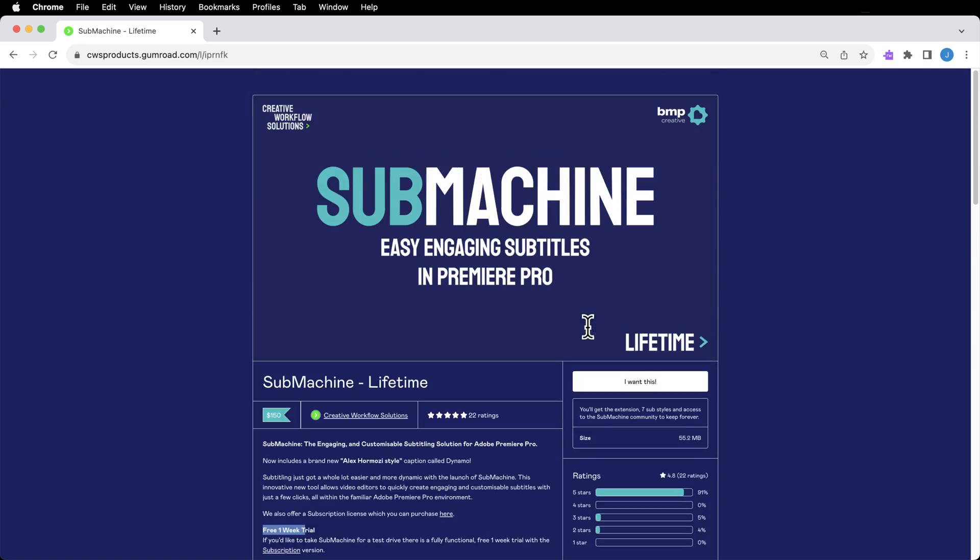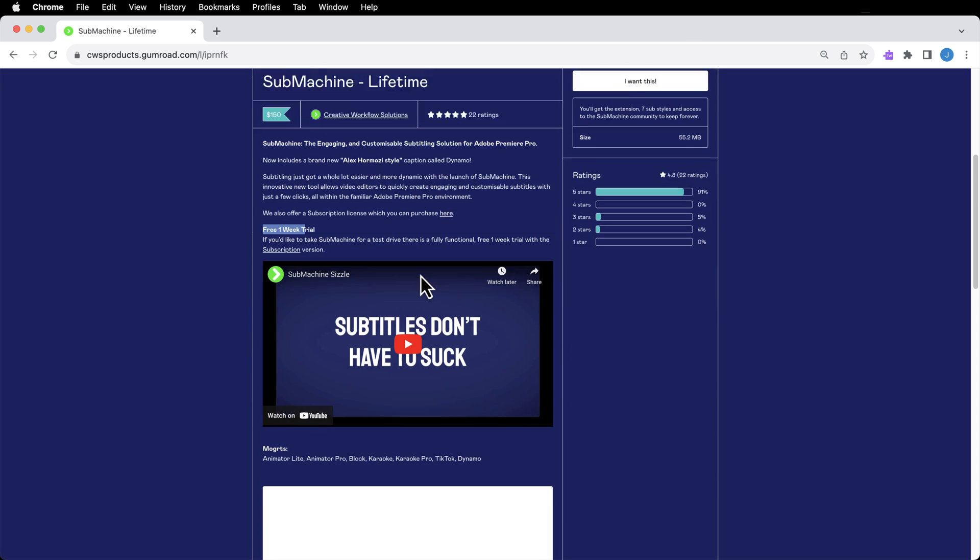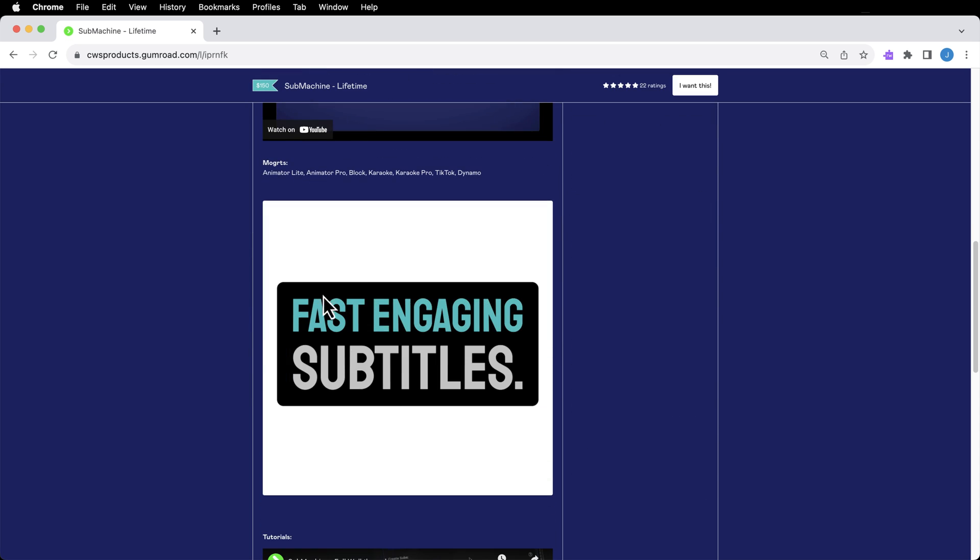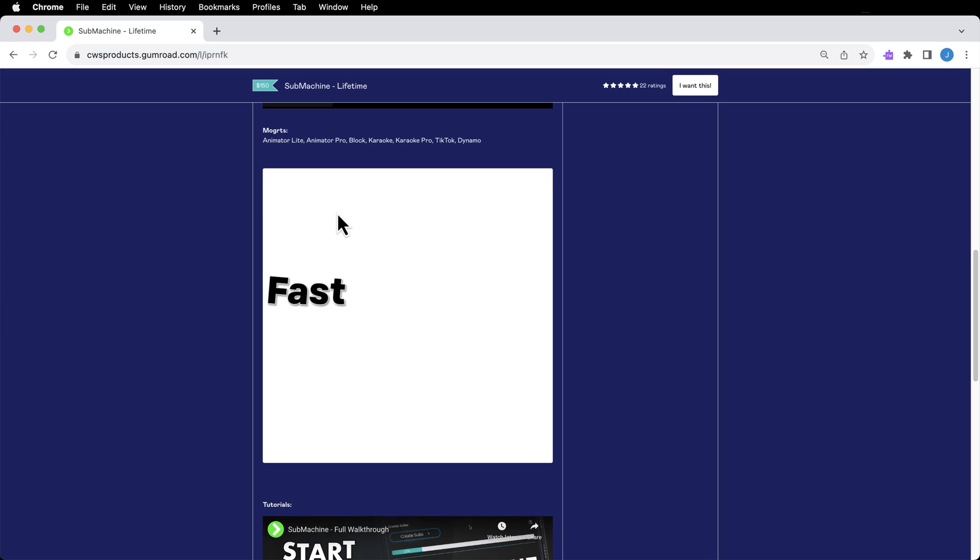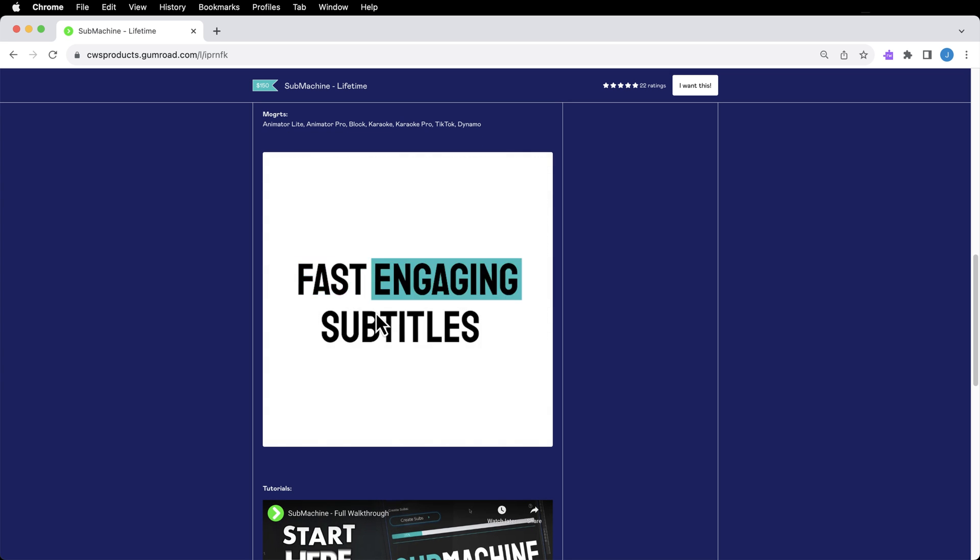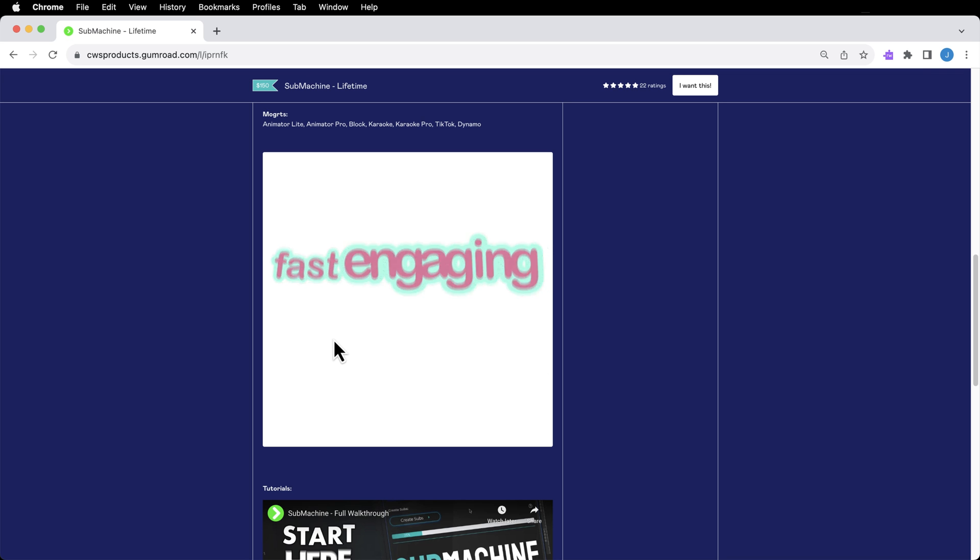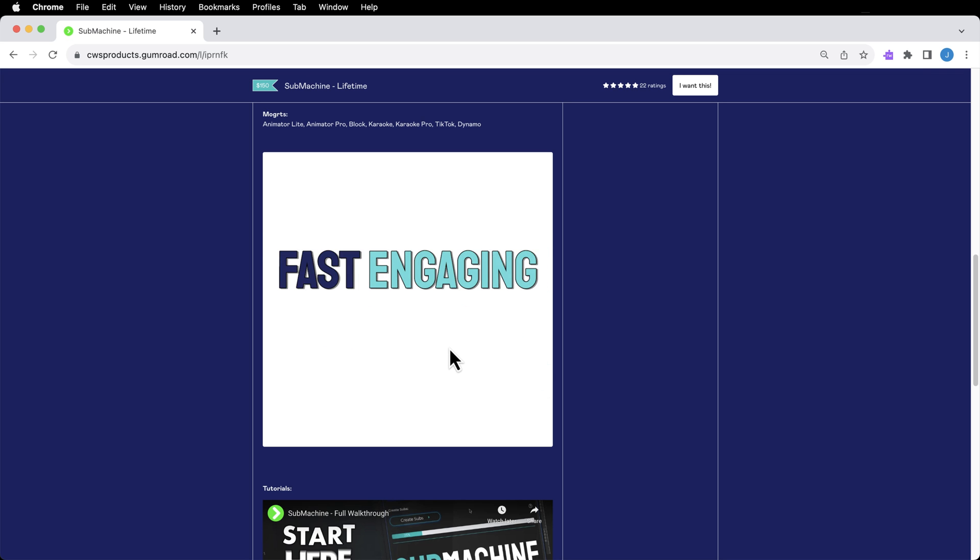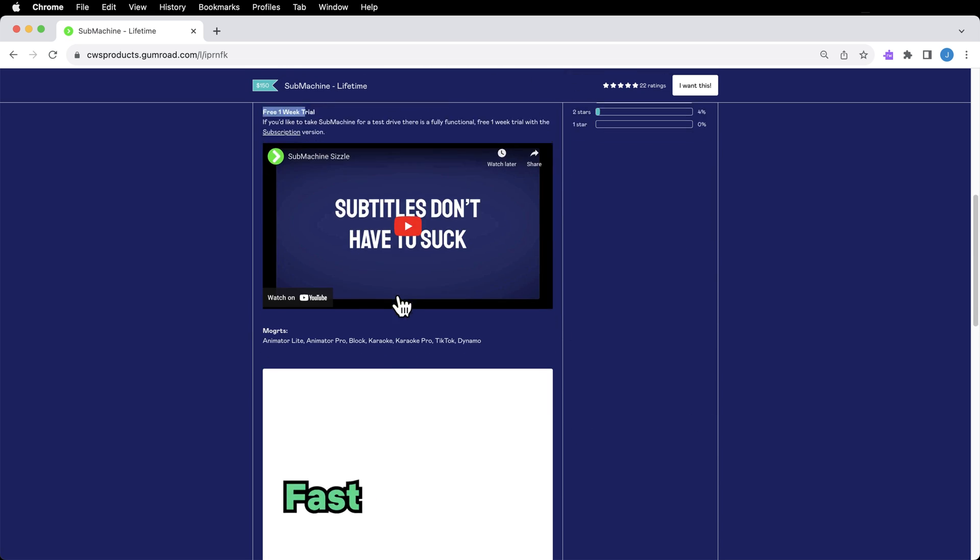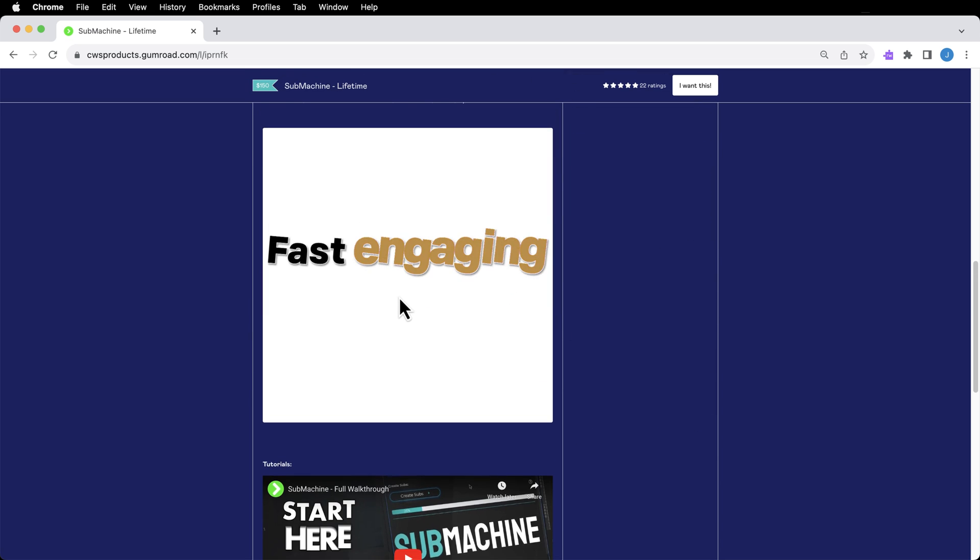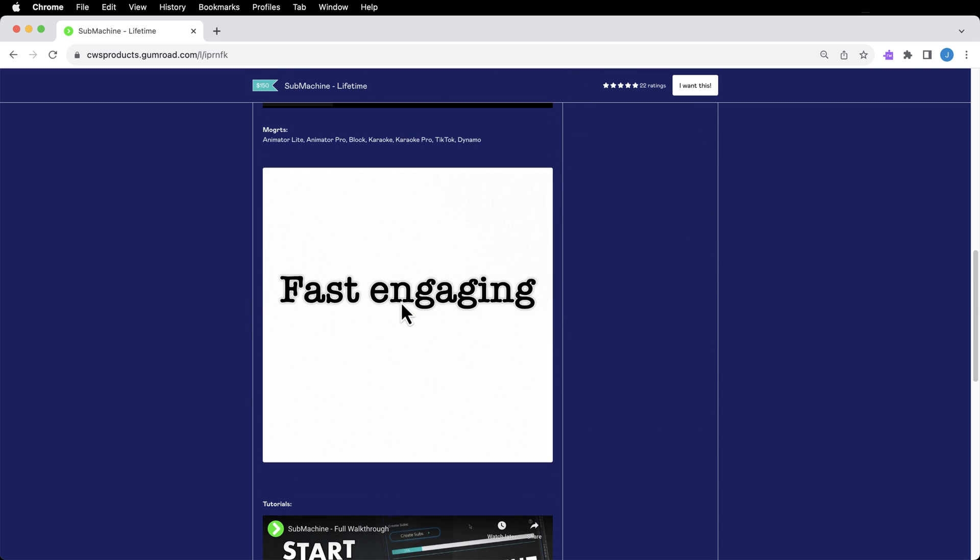A quick side note before I begin, for those of you that are looking for a plugin to achieve a similar type of result, there is one for Premiere Pro called Submachine. And this is completely within Premiere Pro. It uses Mogurts and the text-to-speech transcriptions that's already in Premiere Pro. I find that this is a little bit more of a learning curve, but this is an option. I'll have a link to it in the description below. I'm not going to be covering Submachine in this video. I just wanted to tell that to those of you that want to stay inside Premiere Pro.